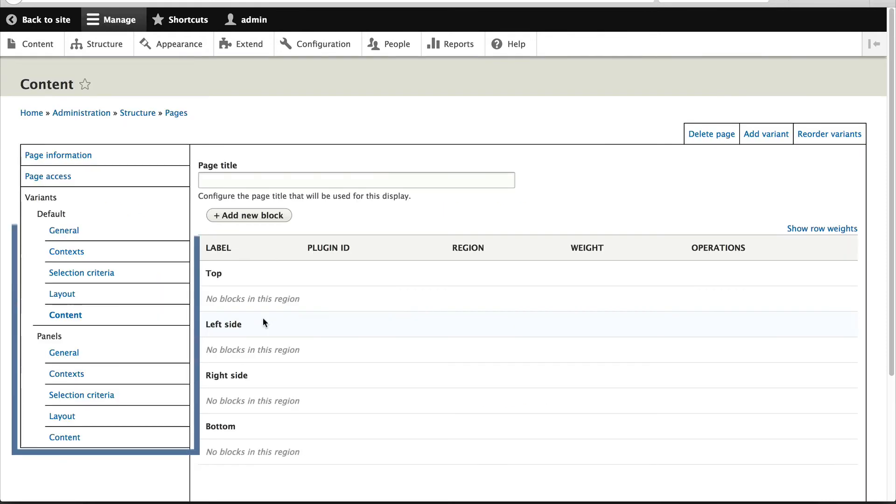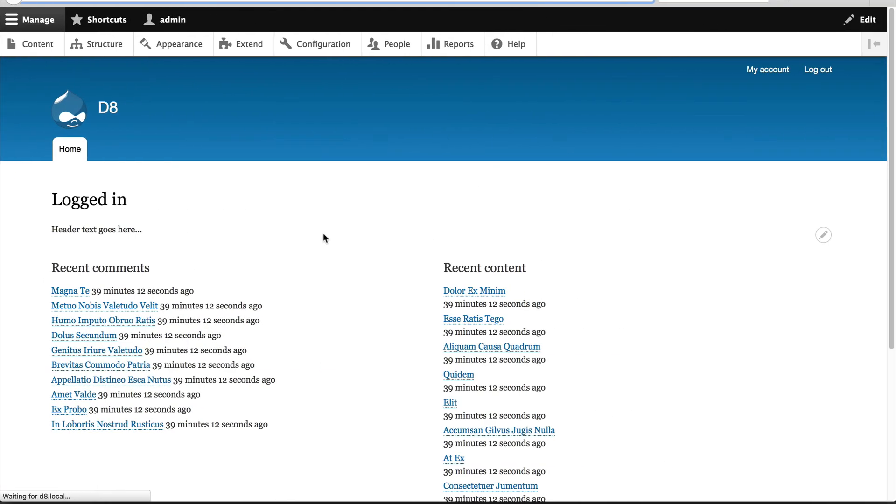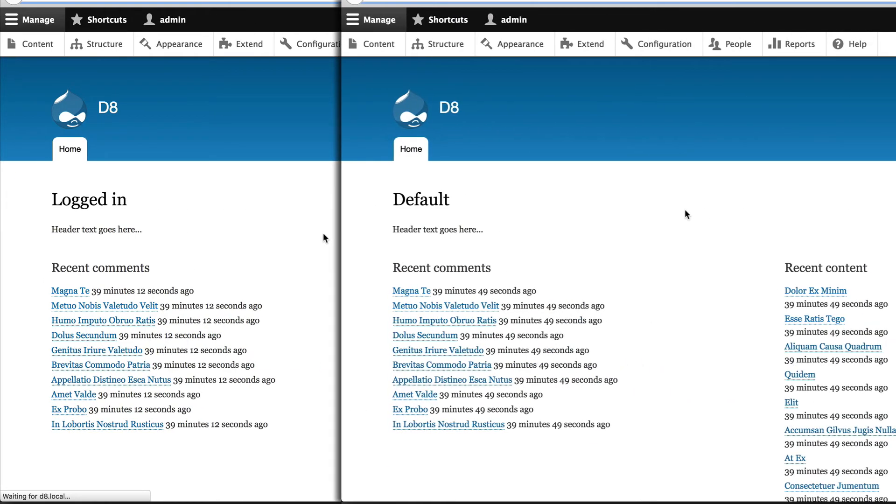Using variants, we'll display a different layout depending on whether the user viewing the page is logged in or not. This is one thing that I love about page manager and panels: the ability to create a variant, which is essentially